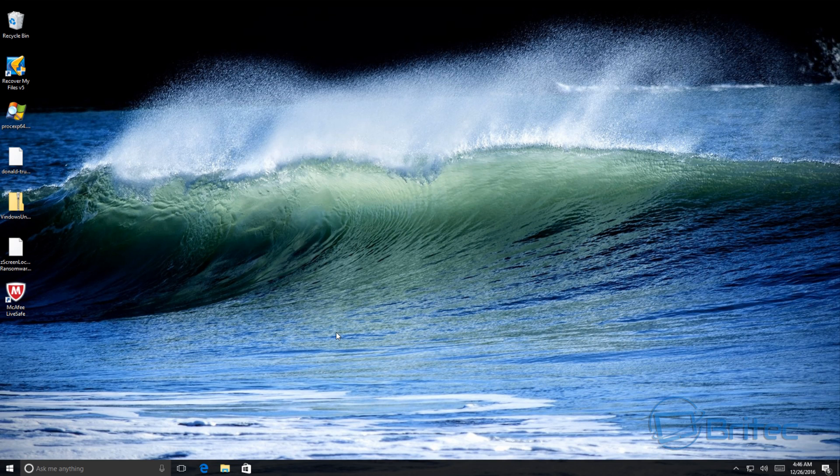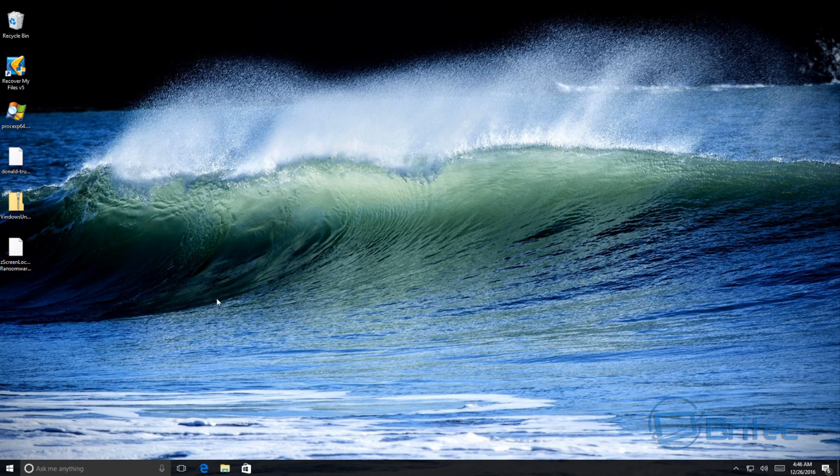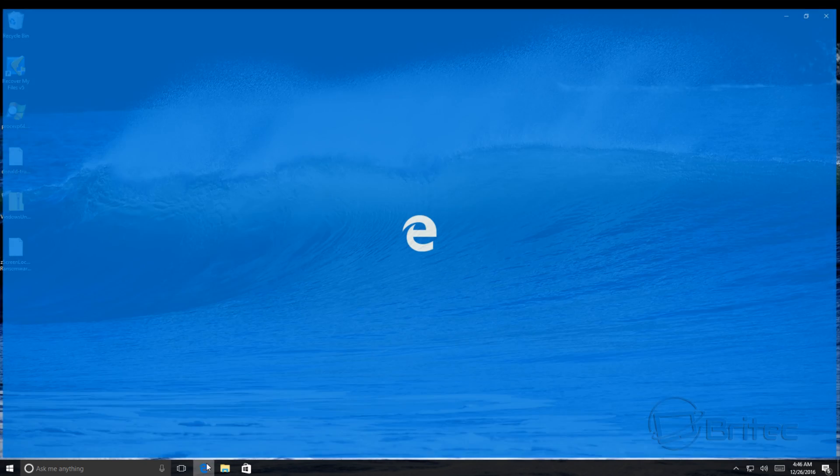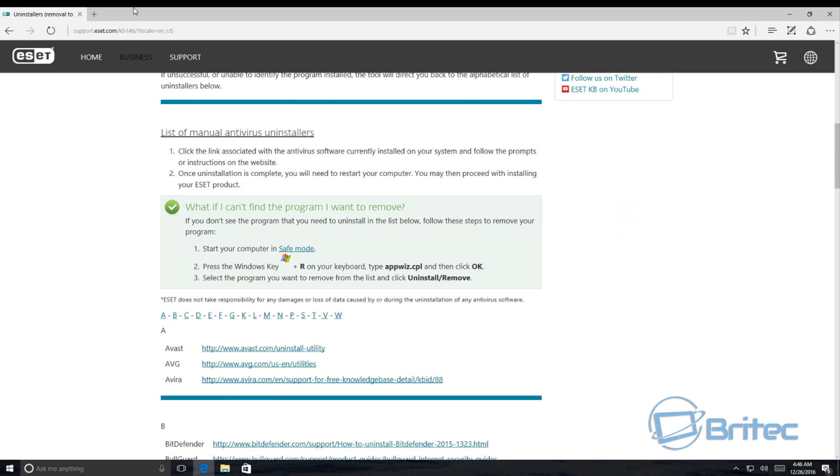Okay, so now we've uninstalled that. As you can see, now we've got a shortcut here we're going to delete this. Now you can use other programs like Revo Uninstaller, but I'd advise you to use the actual manufacturer's uninstaller.